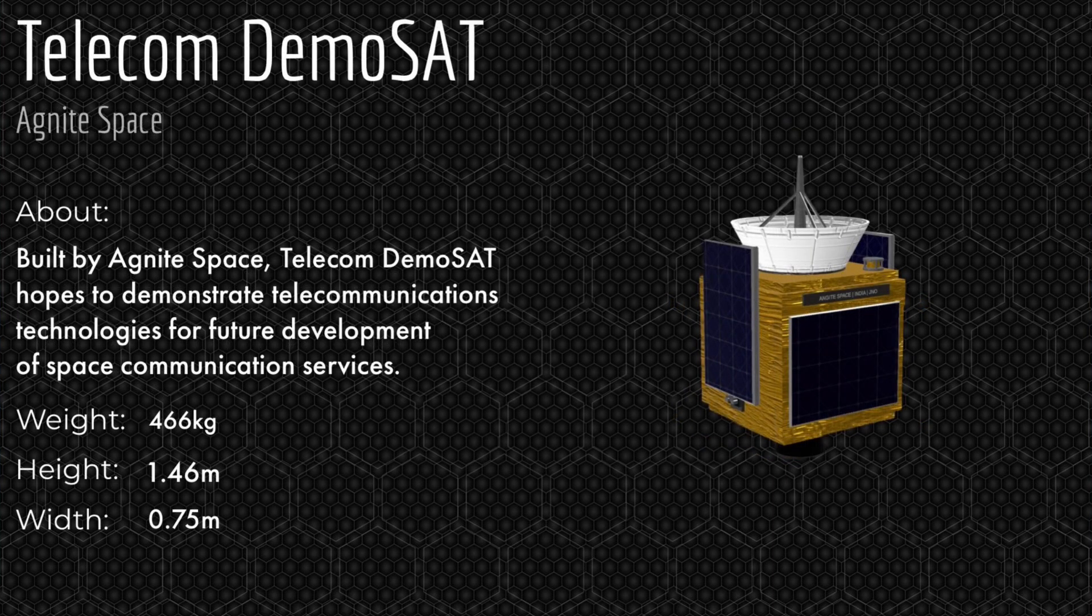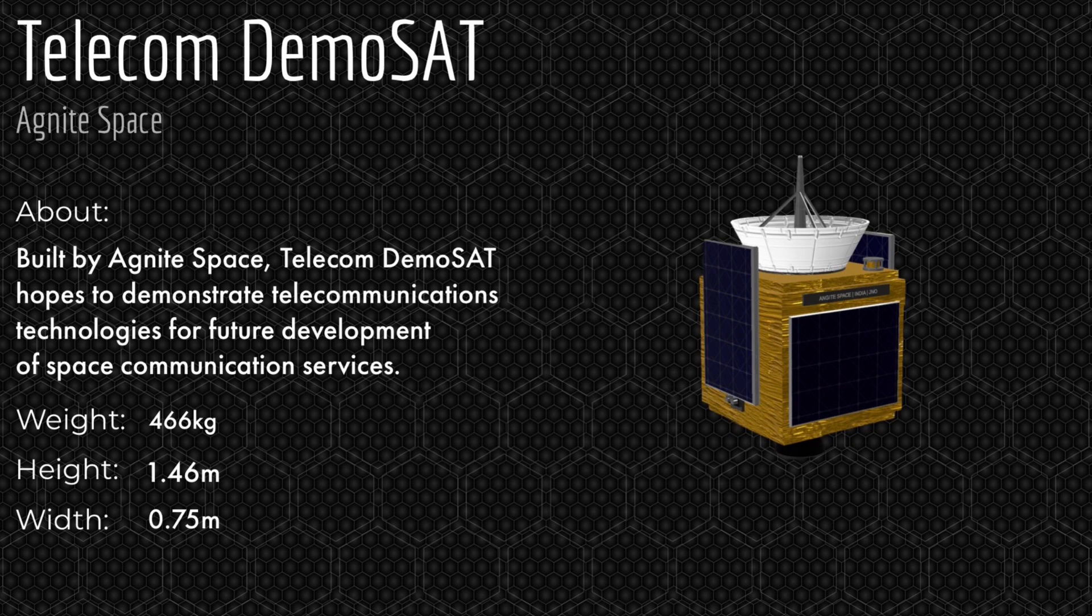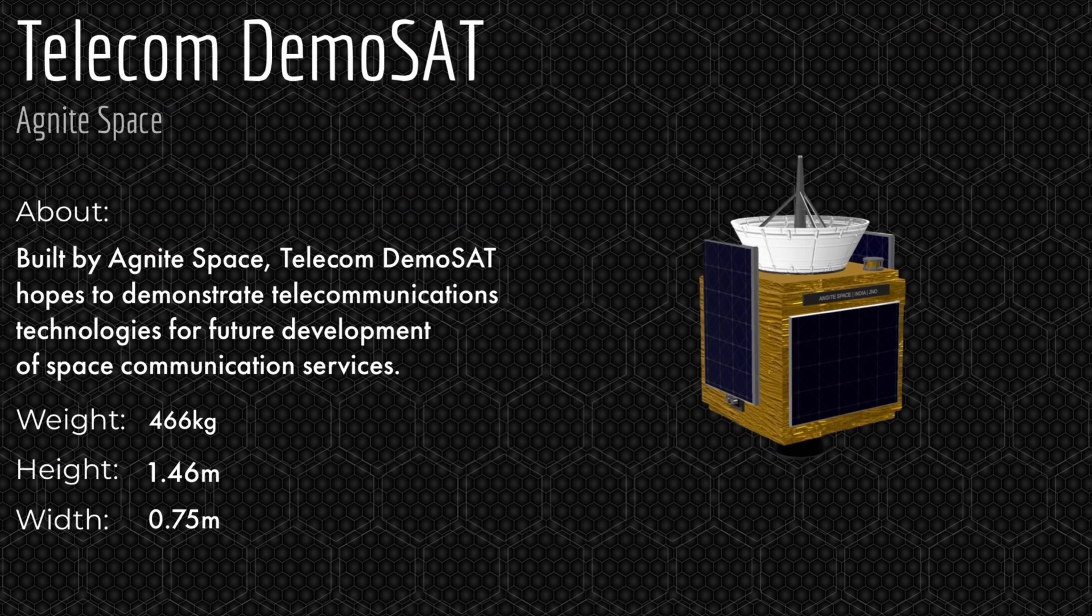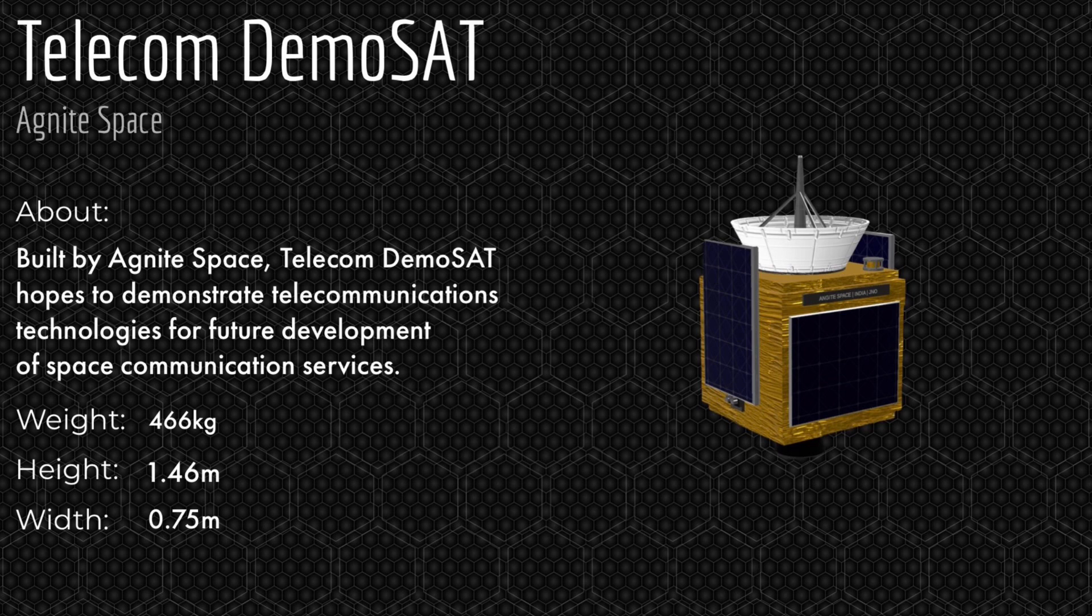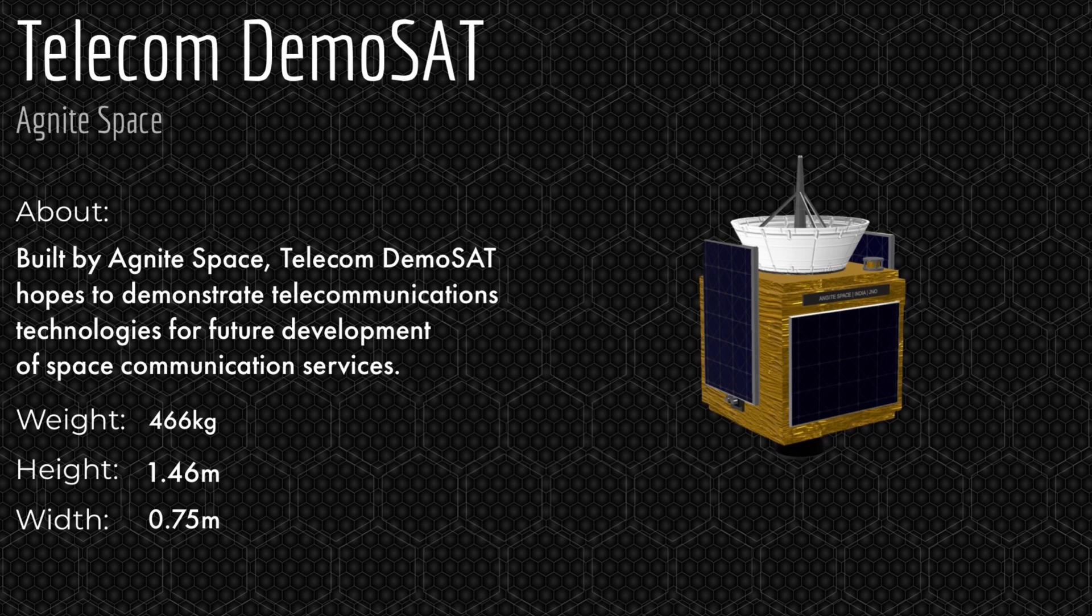Telecom DemoSat is a telecommunications demonstration satellite designed and built by Agnite Space. If successful this payload will help develop the future of space communications in low Earth orbit. This payload will be deployed first as it will be in a lower 250 kilometers orbit at an 86.5-degree inclination.